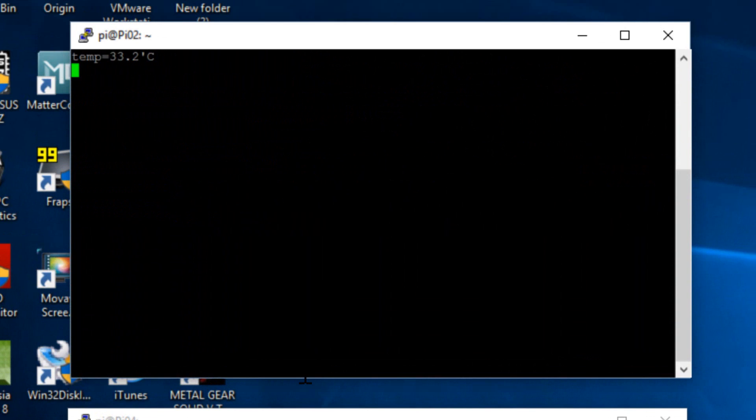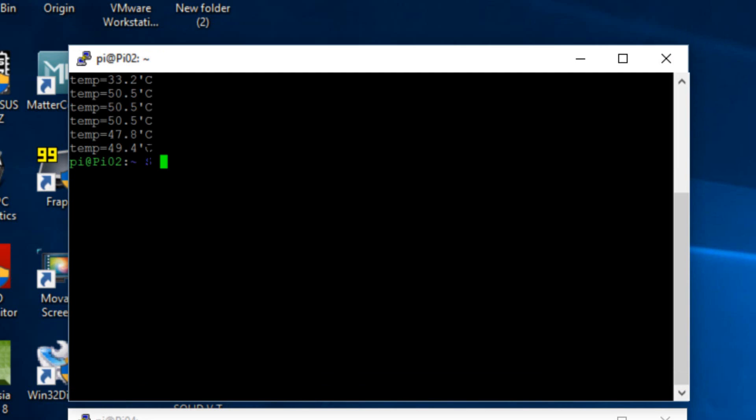Alright guys the benchmark is complete. As you can see the Raspberry Pi 3 with water cooling did way better than the Raspberry Pi 3 with no cooling. It started off with a temperature of 33.2 celsius and it didn't get hotter than 50.5 degrees celsius, and even dropped temperature towards the end.